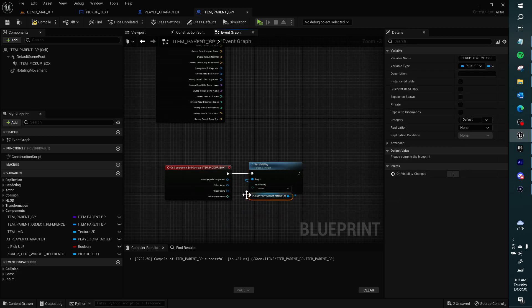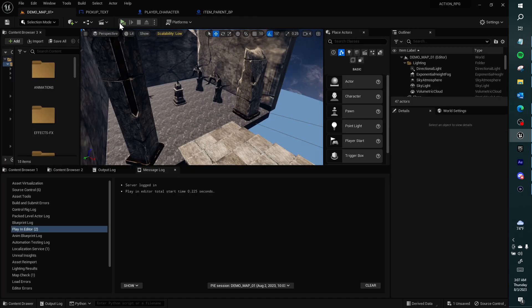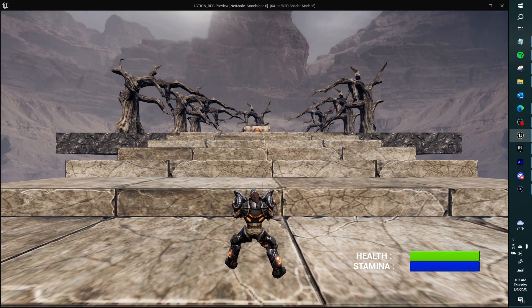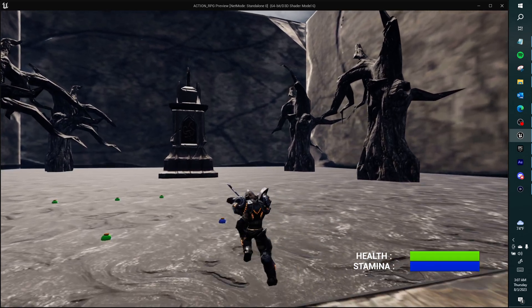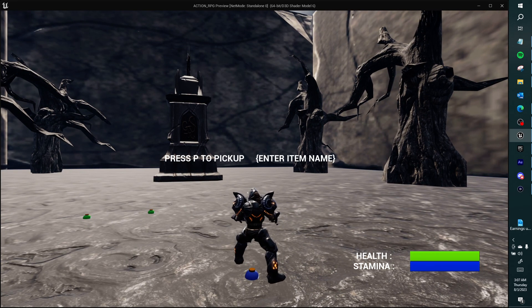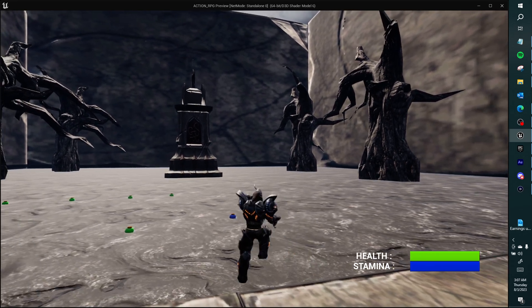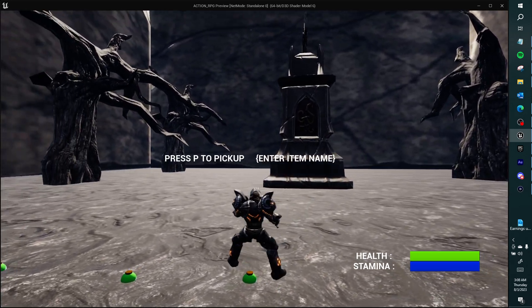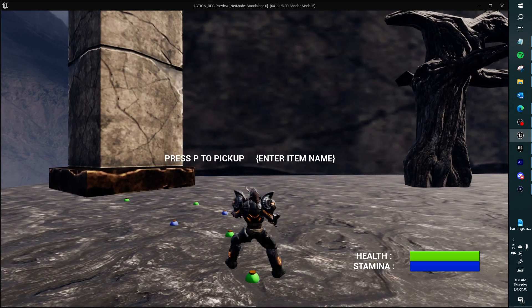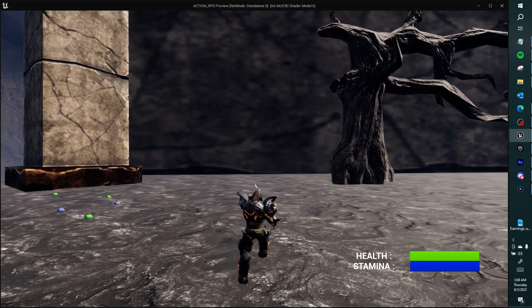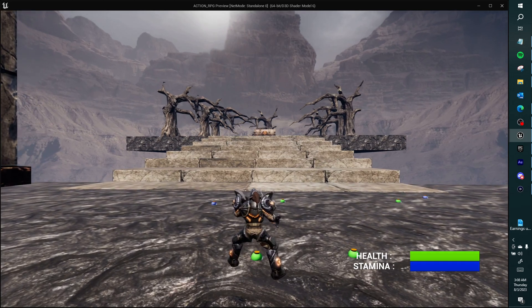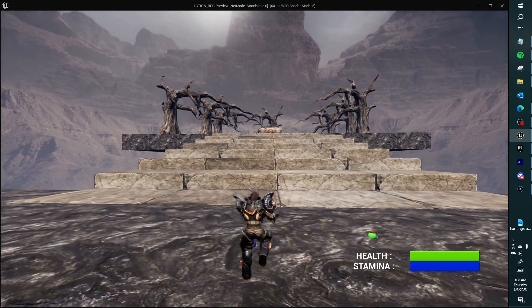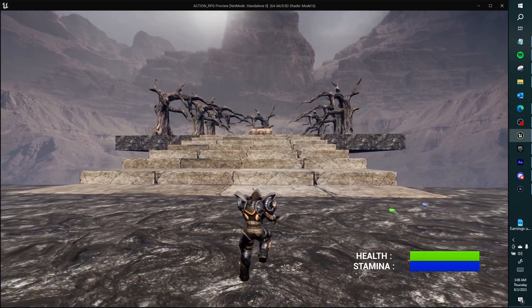Let's try this now. OK, we can press P and it goes away. Press P, goes away.